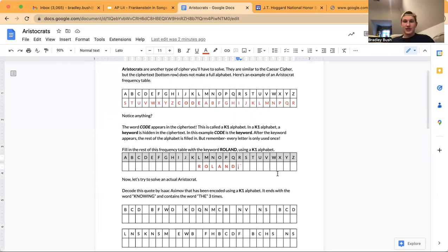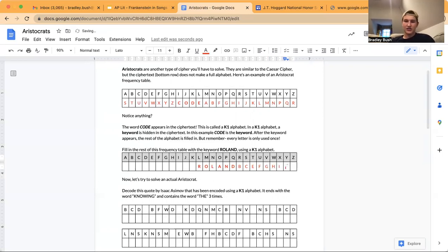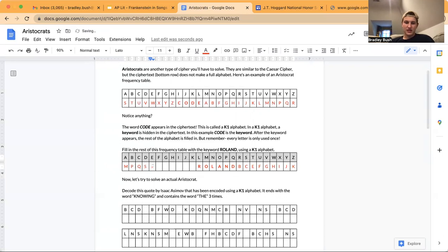All right. So because A is used in the keyword, you start your alphabet with letter B. C is not used, so C. D is used — skip D, go to E. F, G, then keep going until you see the next letter used in the keyword. So G, H, I, J, K — then L is used, so go to M. N is used, O is used, so P, Q. R is used, so S, T, U, V, W, X, Y, Z.